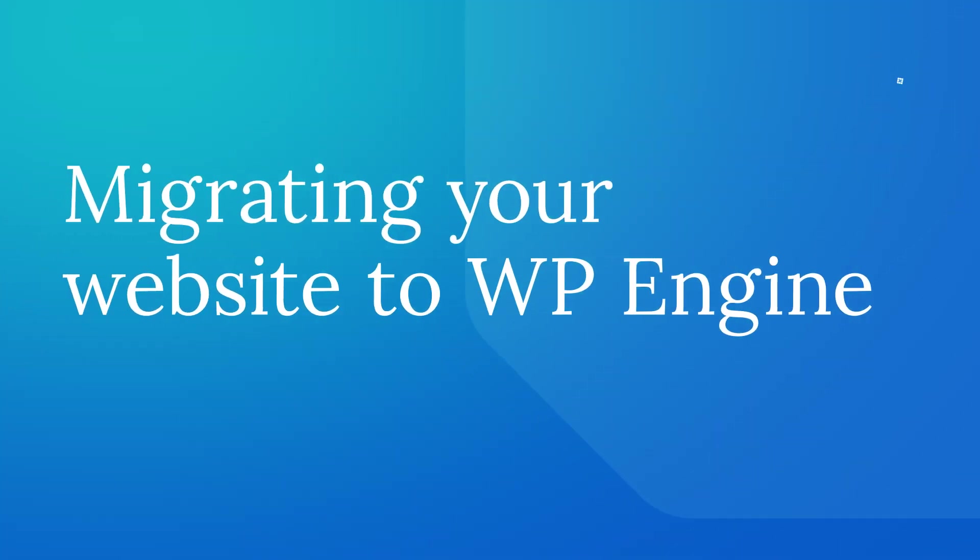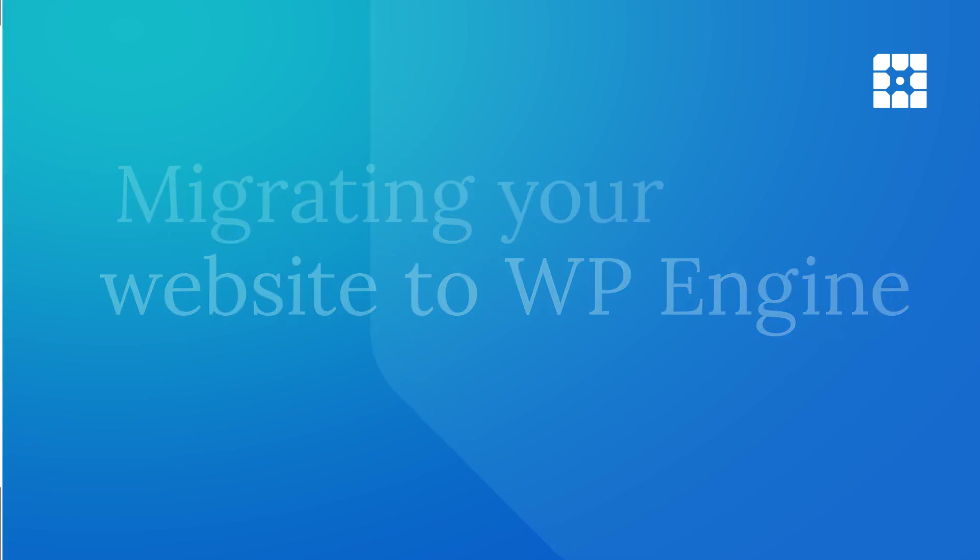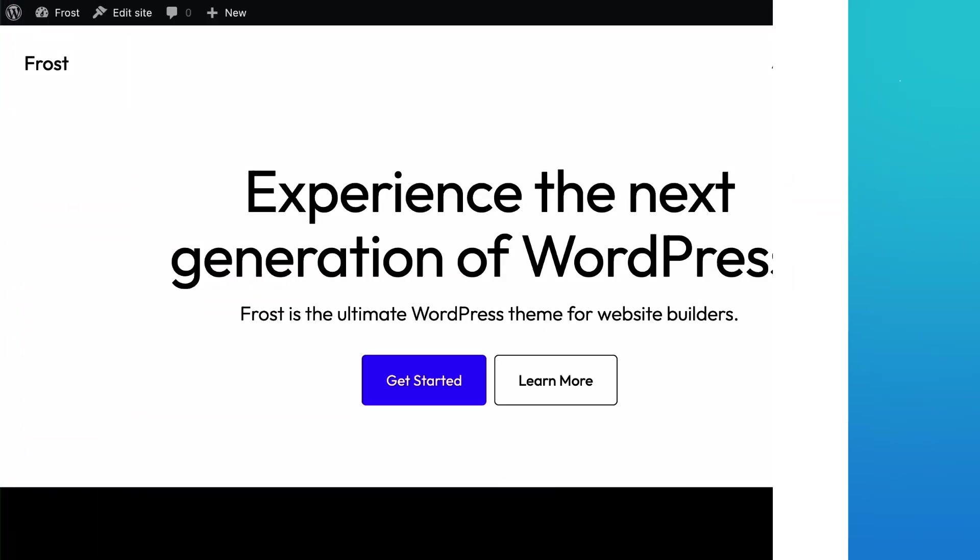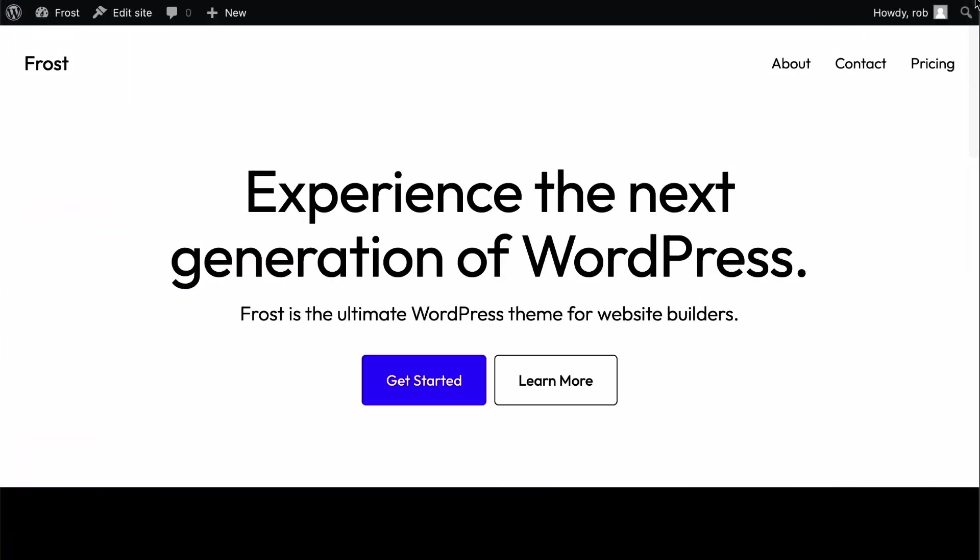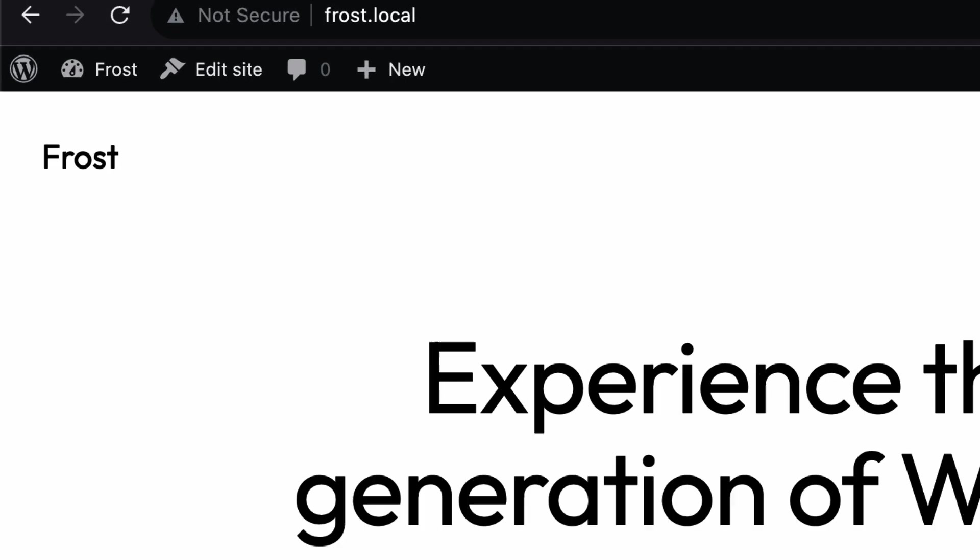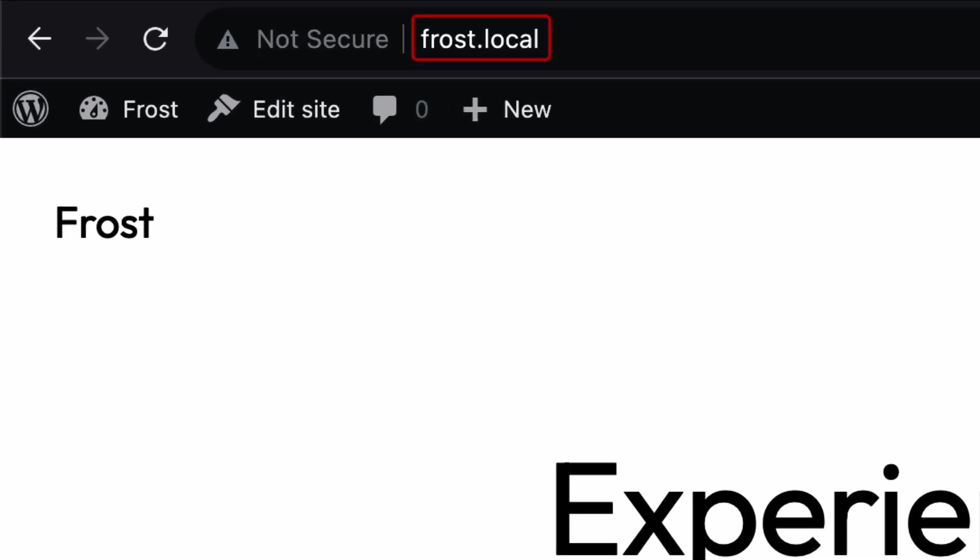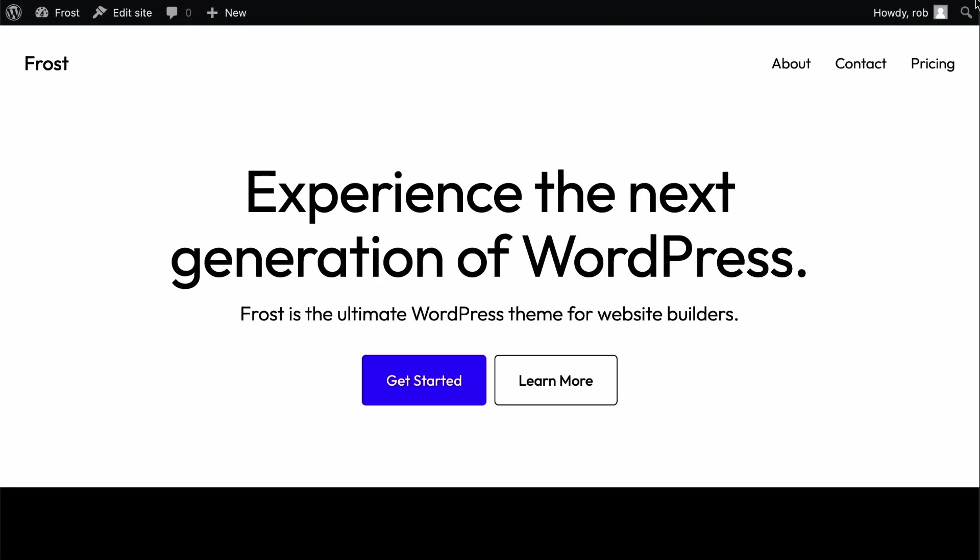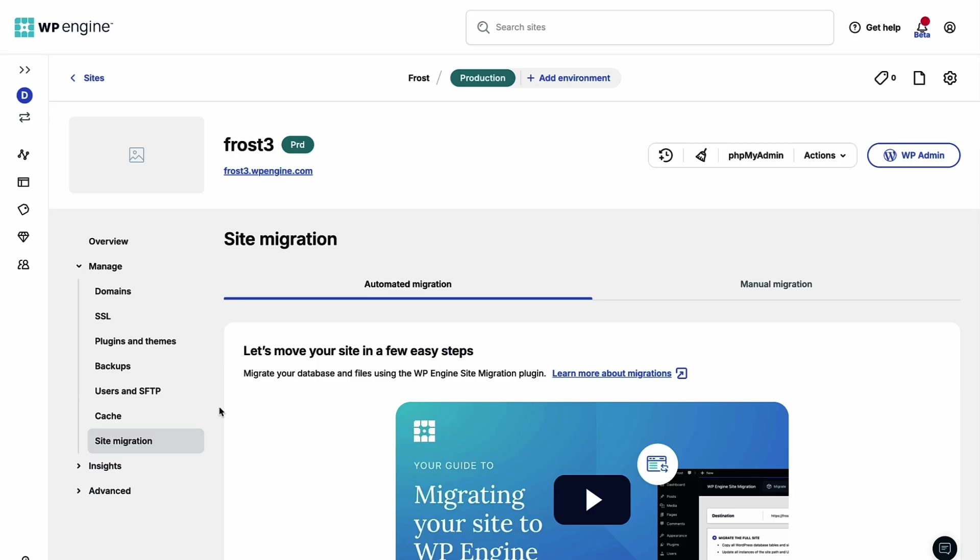Welcome to this walkthrough on how to migrate an existing website to WP Engine using the WP Engine Site Migration plugin. With this example, I will use a site running on my local machine, but the process works the same for any WordPress site, no matter where it currently lives.